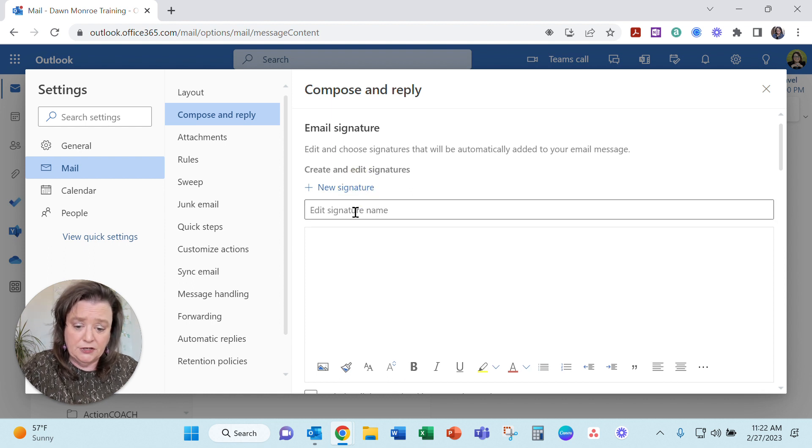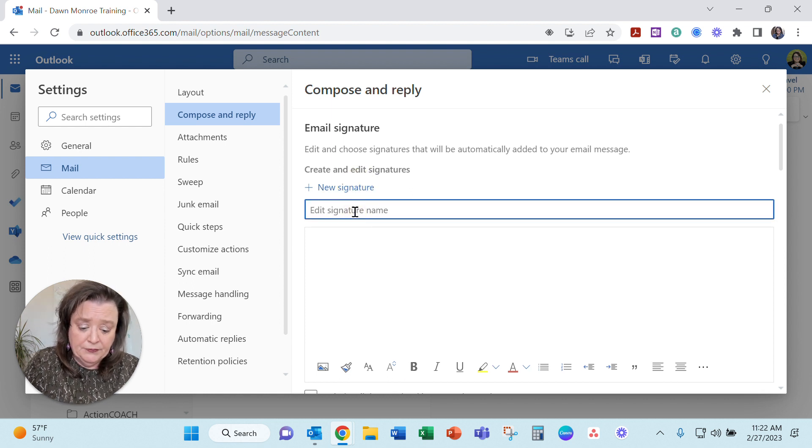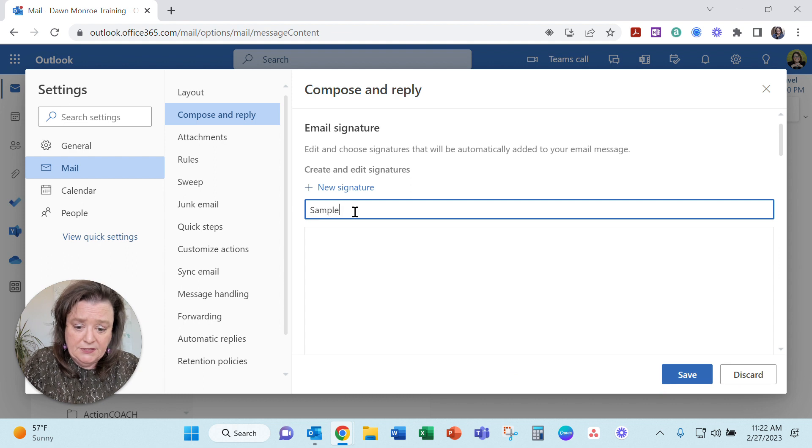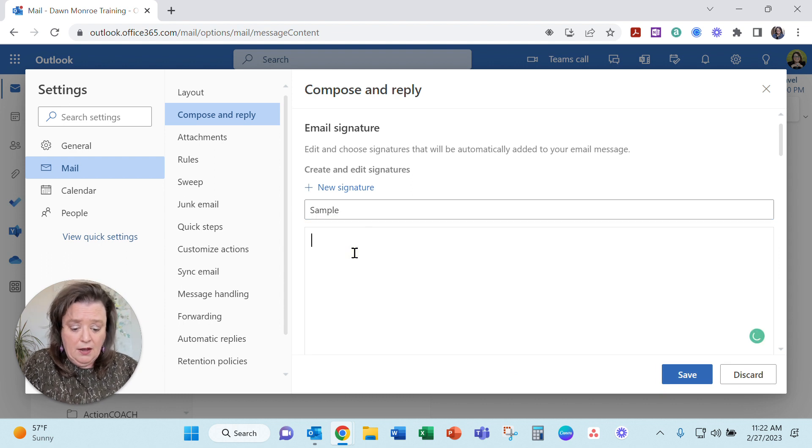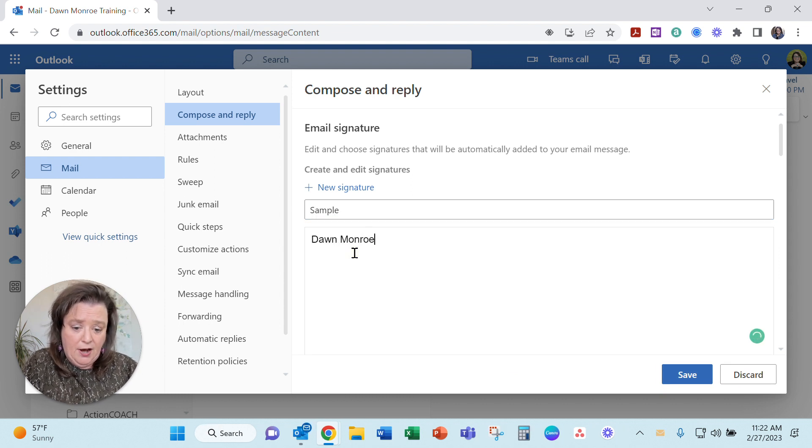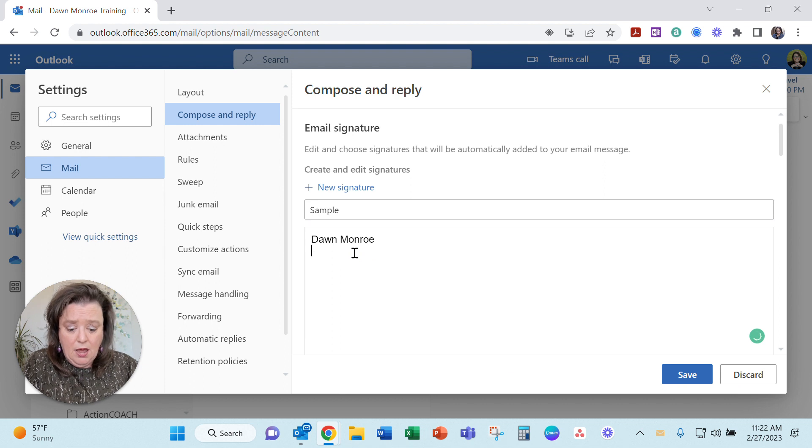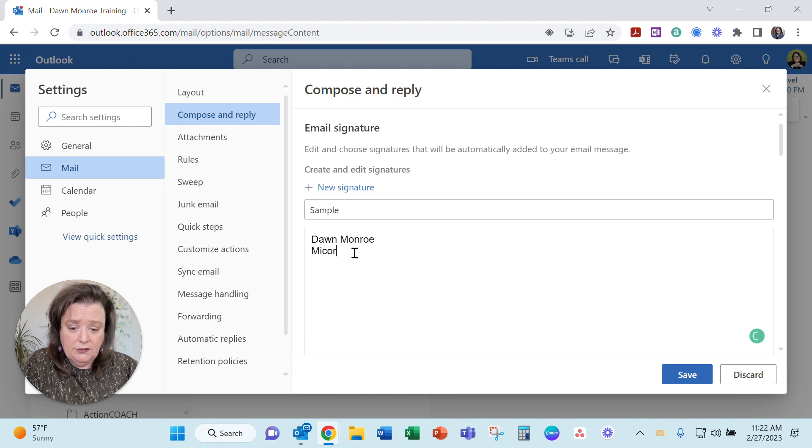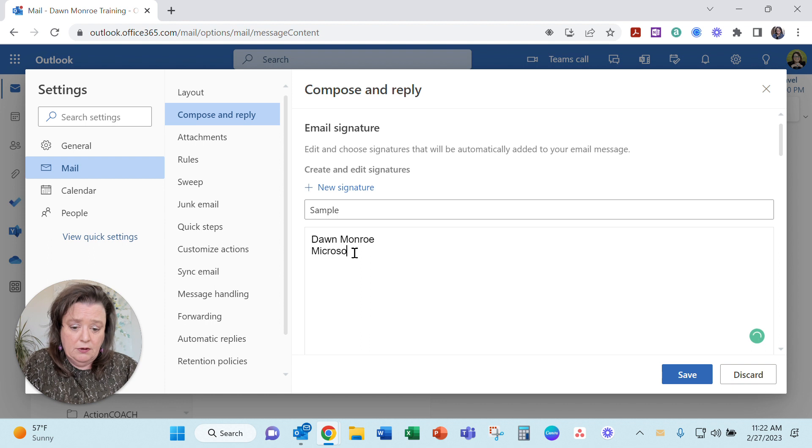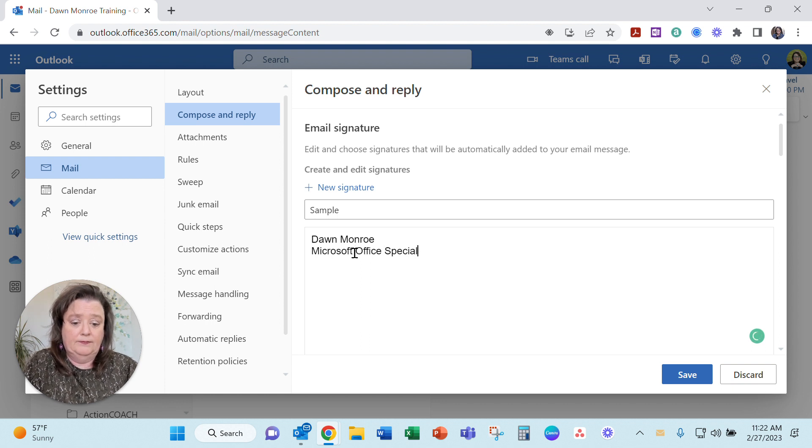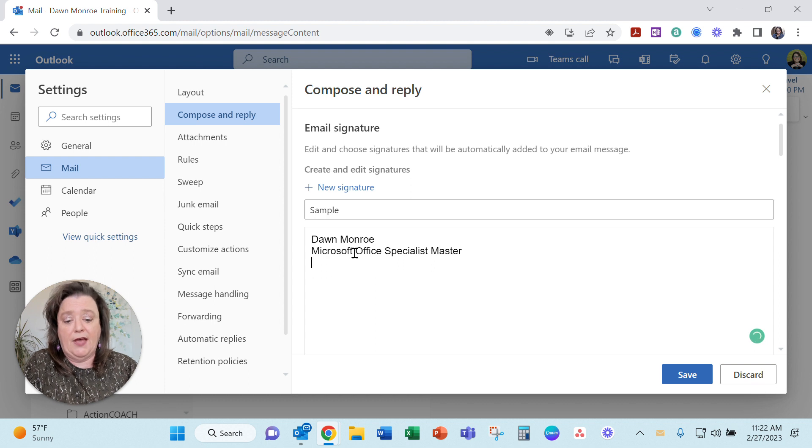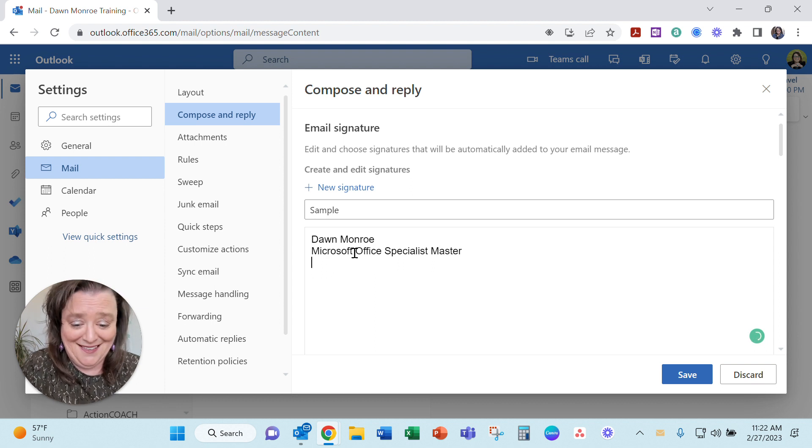I'm going to go new signature. I'll just type sample and then I would just put whatever I wanted in here and Microsoft. You can't ever type fast can you?